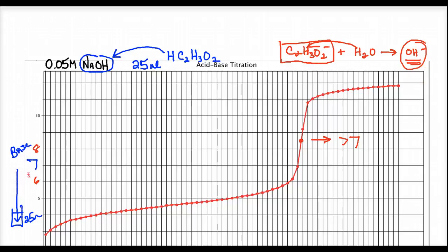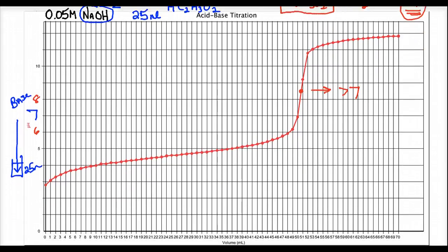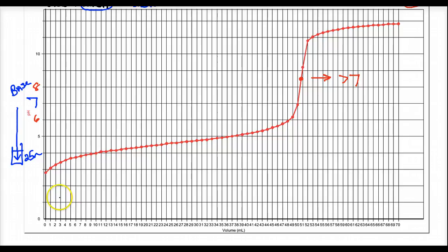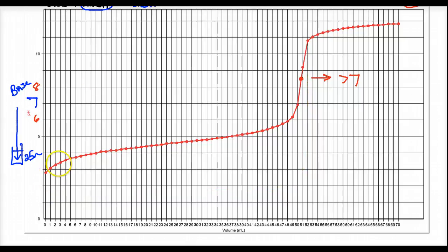This curve is clearly different from the strong acid-strong base curve. With weak acid-strong base, the pH climbs more steadily and the asymptotic change at the equivalence point isn't as dramatic. Part of the reason is because the conjugate base has the ability to ionize water and create hydroxide.